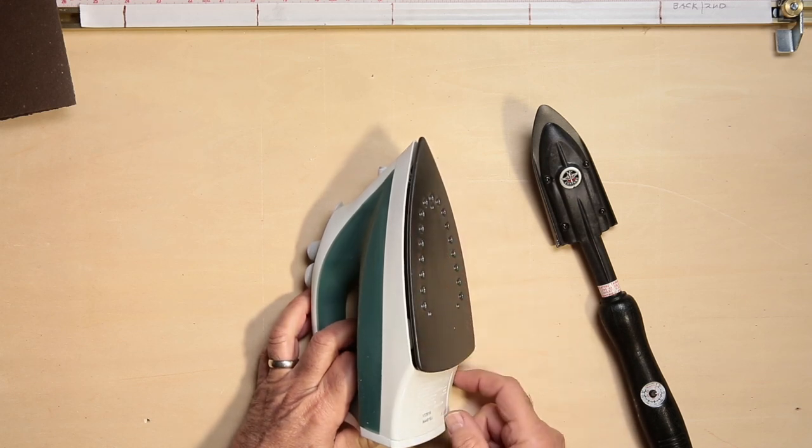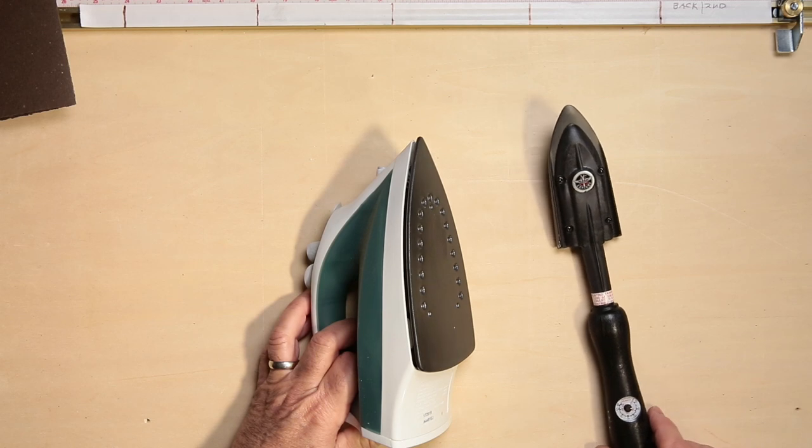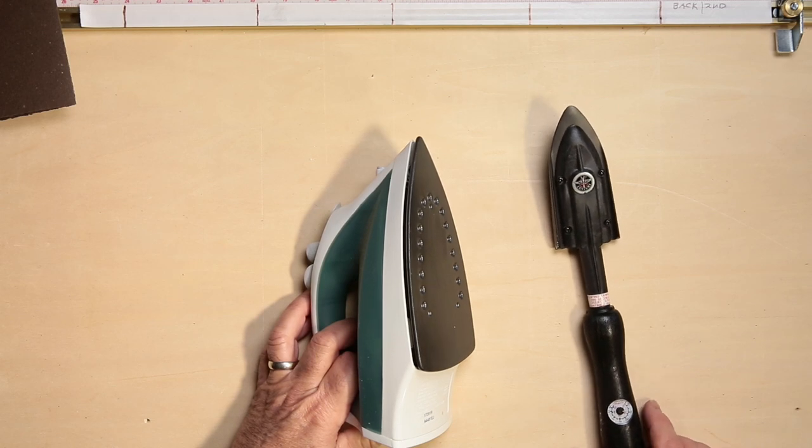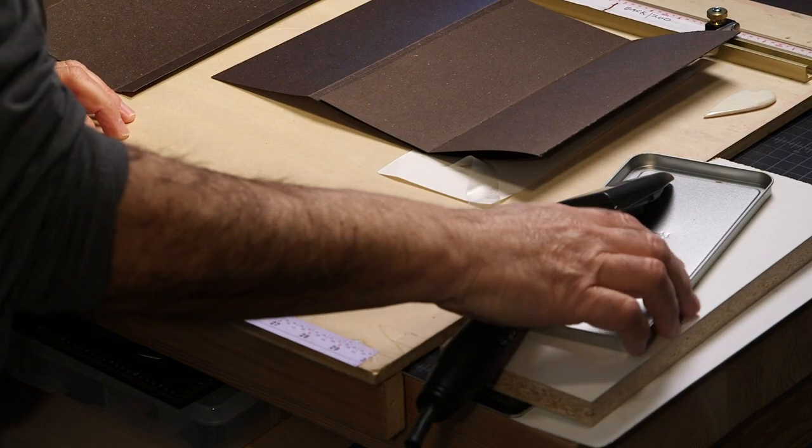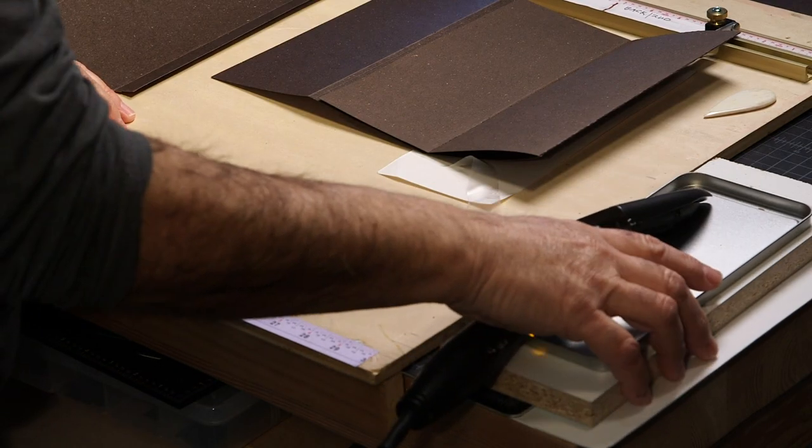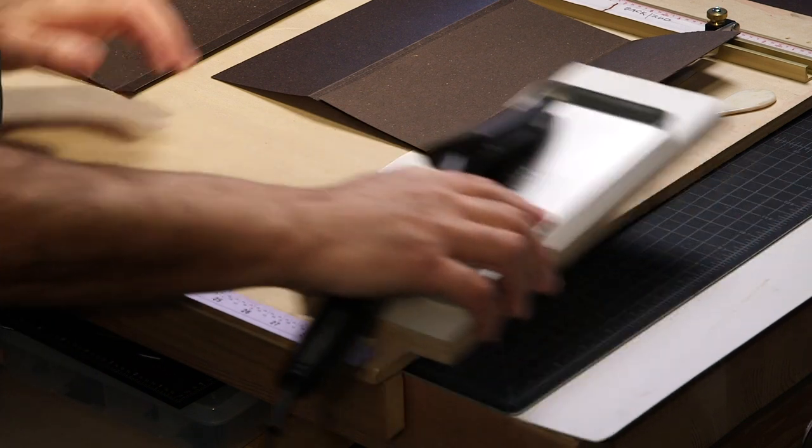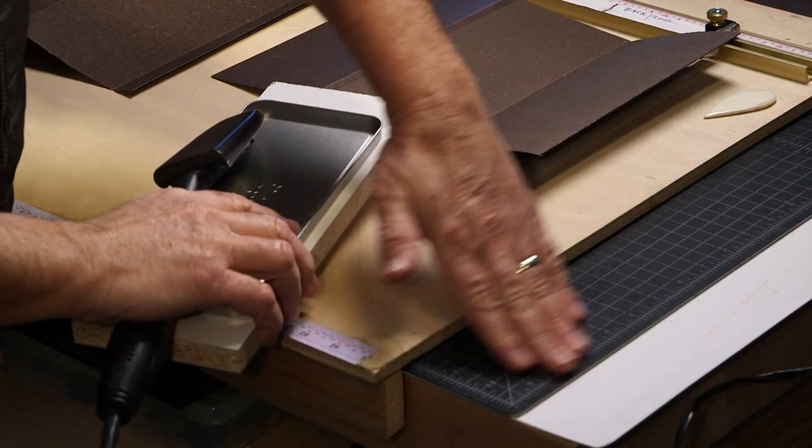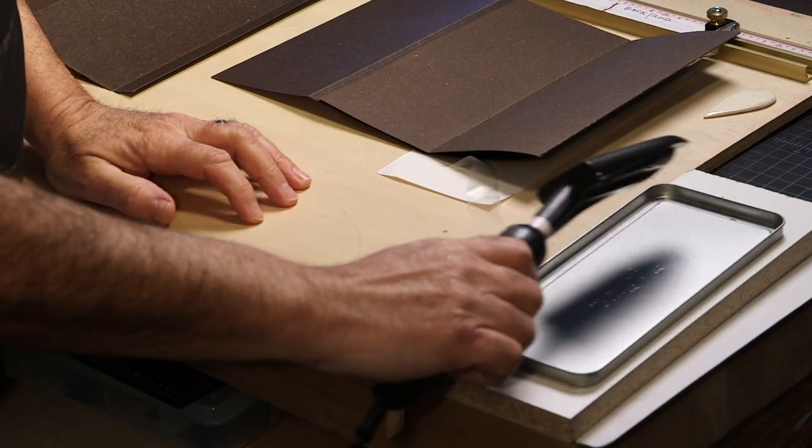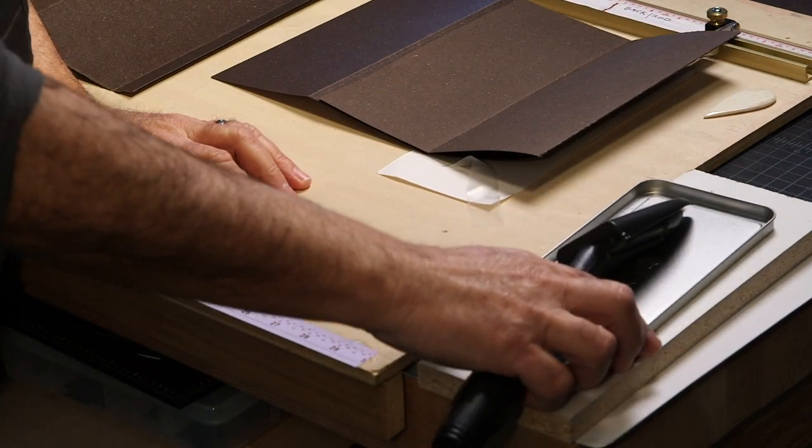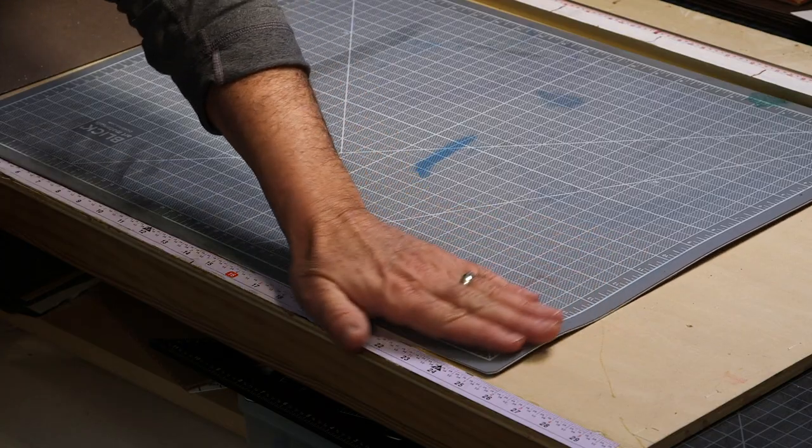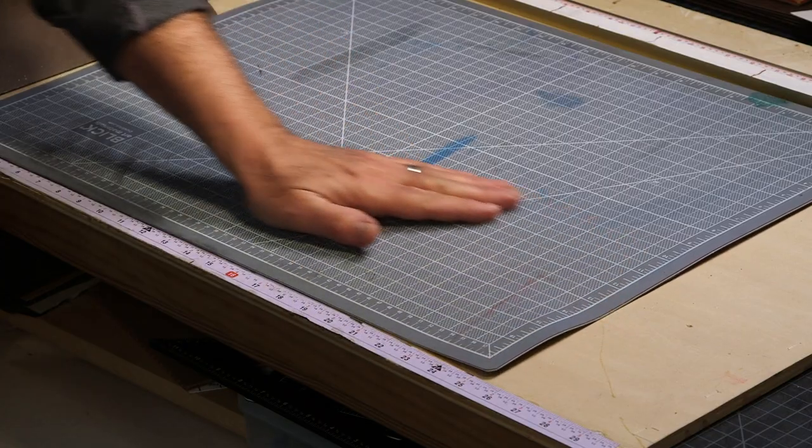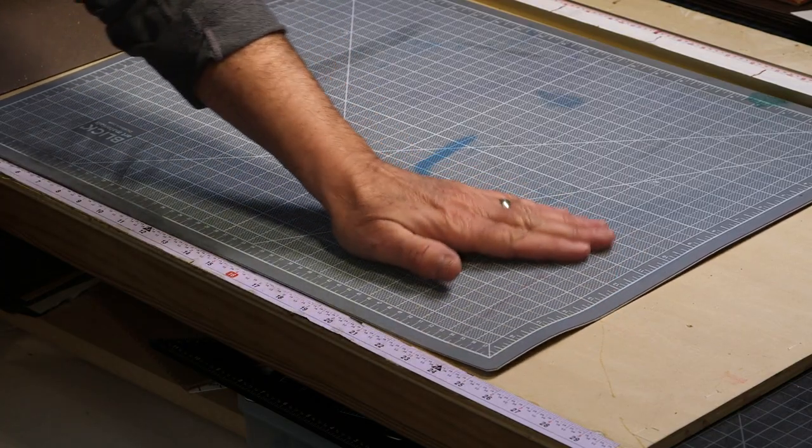Just be sure not to use any steam if you use a household iron. As I start, I'll move the tacking iron off to the side of a metal box lid and place a piece of wood under it so the heat will not damage my cutting mat. I learned from experience that it can deform the mat.